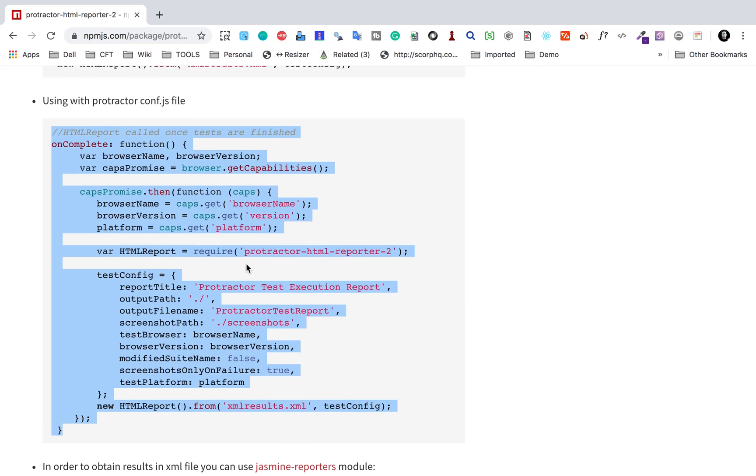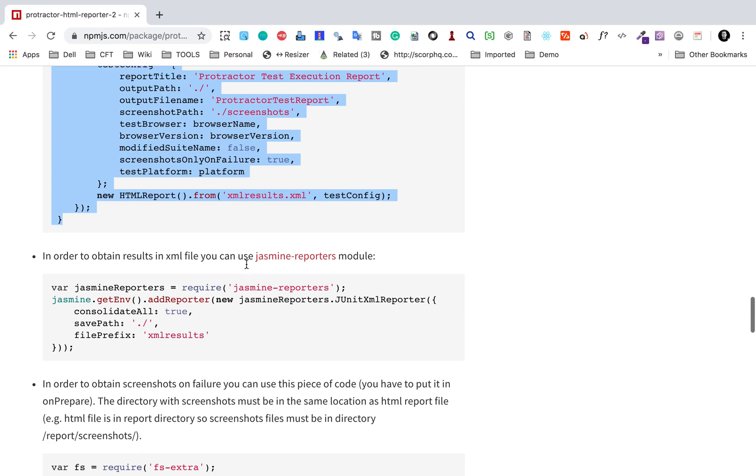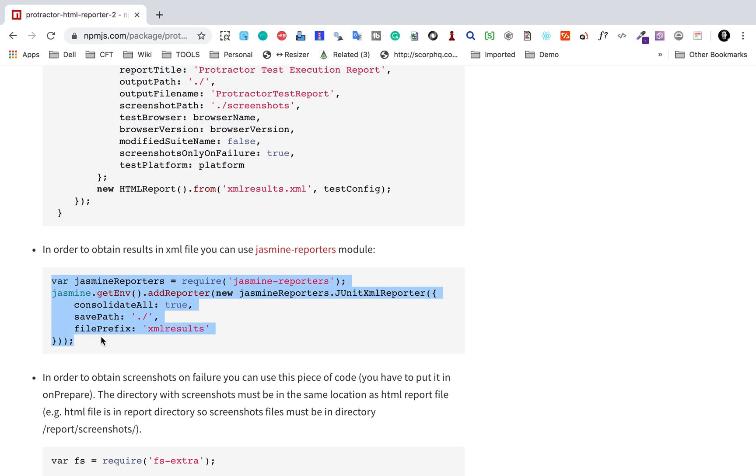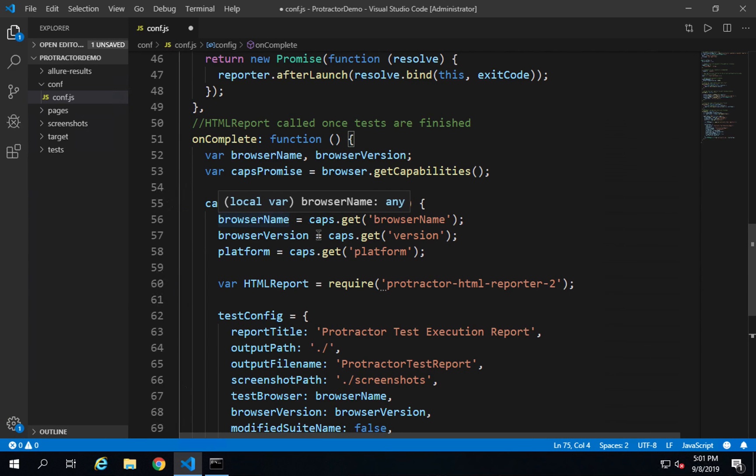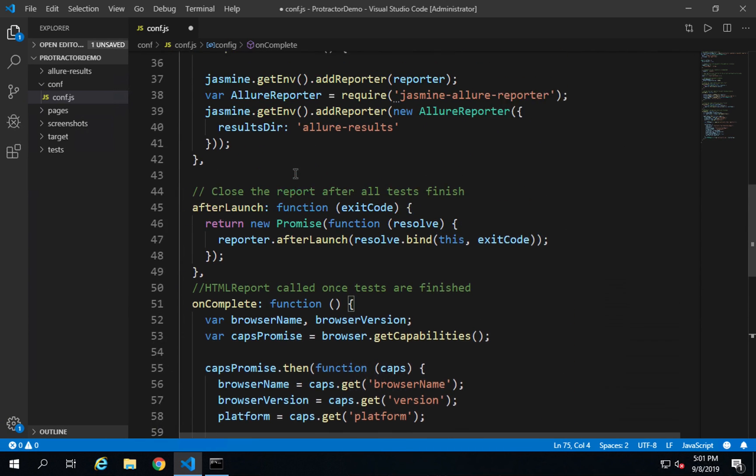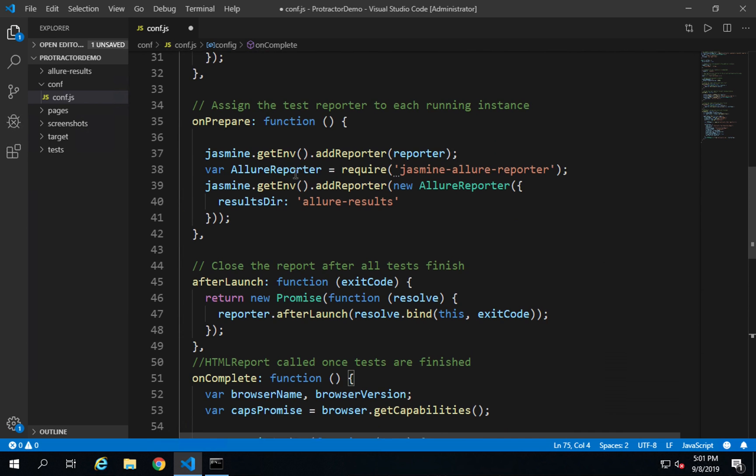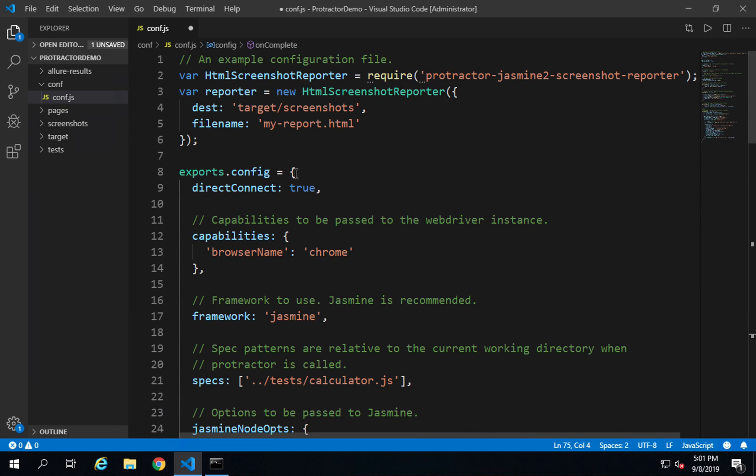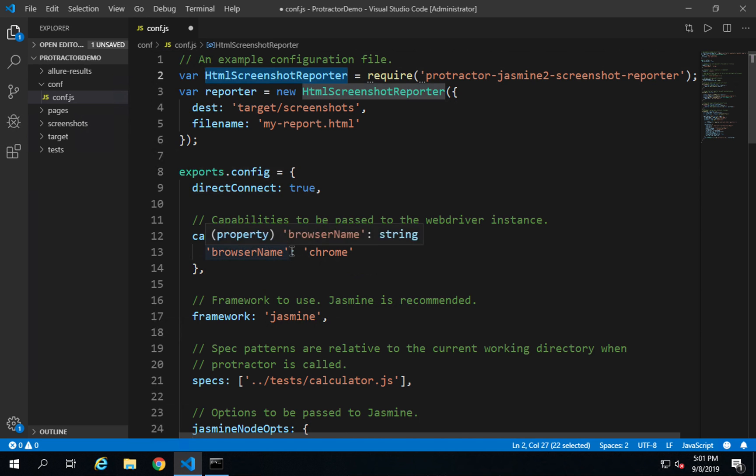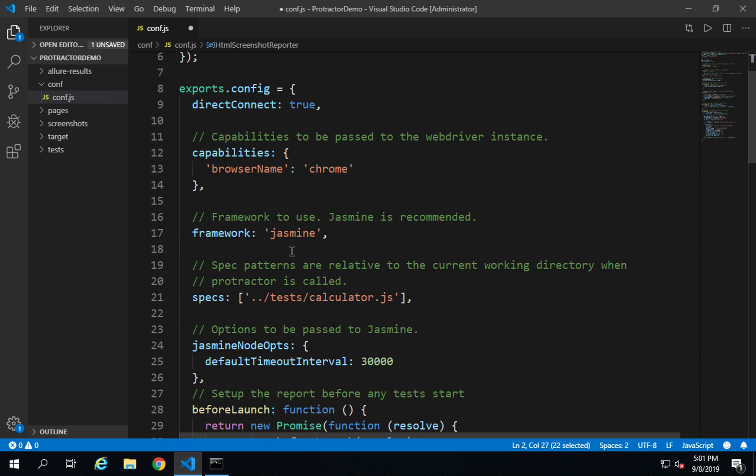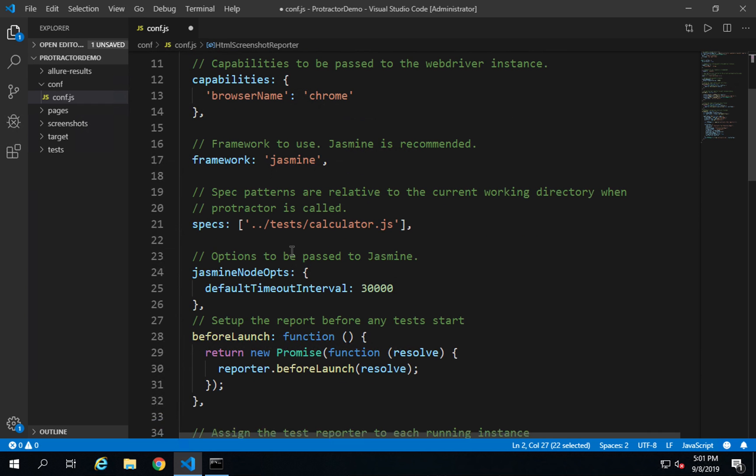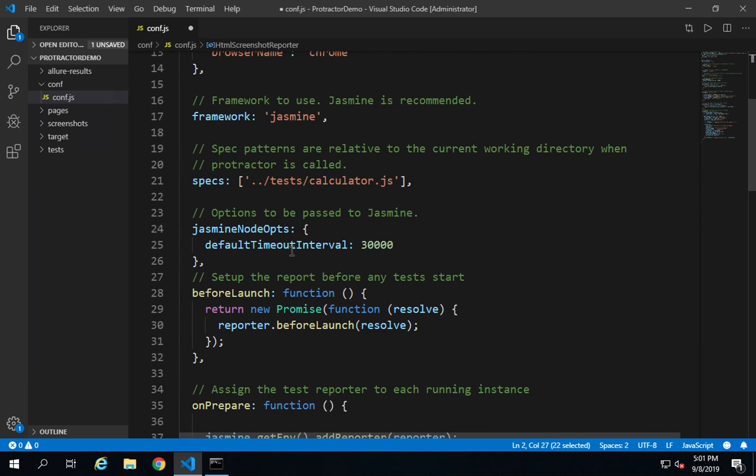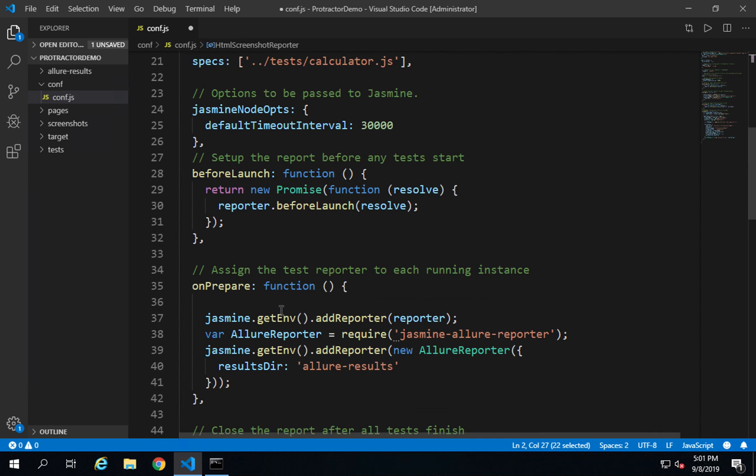Then you have to copy this function and put it in the onPrepare function. Copy this. I'm using this conf.js file that I had already created in the earlier sessions. We have already added the HTML screenshot reporter and allure reporter. But even if you are watching this video as a standalone, do not worry. You just have to create an onPrepare function and add this data inside the function.